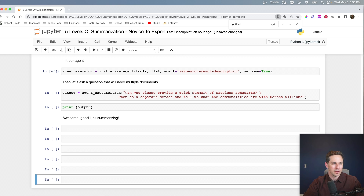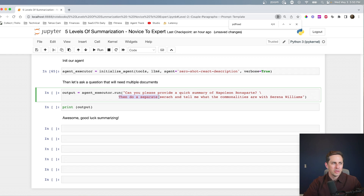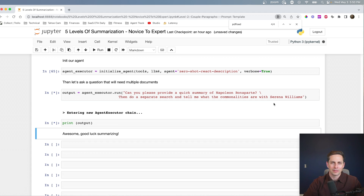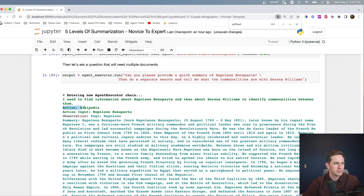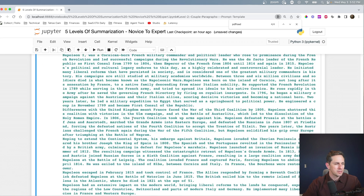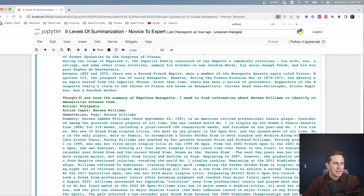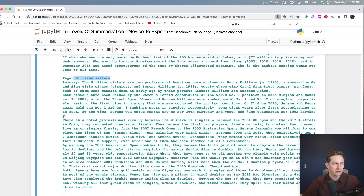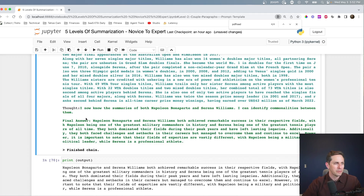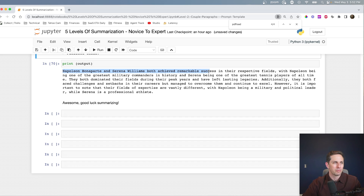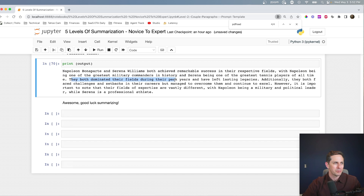We ask: 'Can you please provide a quick summary of Napoleon Bonaparte? Then do a separate search and tell me what the commonalities are with Serena Williams.' The agent first goes to Wikipedia and inputs Napoleon, looks at the Napoleon page, then Napoleon III, then House of Bonaparte. Once it knows about Napoleon, it moves over to Serena Williams, looks at more info on the Williams sisters and even Venus Williams. Then it says it knows the final answer: 'Napoleon and Serena Williams both achieved remarkable success in their respective fields — Napoleon being one of the greatest military commanders in history, and Serena being one of the greatest tennis players of all time. They both dominated their fields at their peak and have left lasting legacies.'